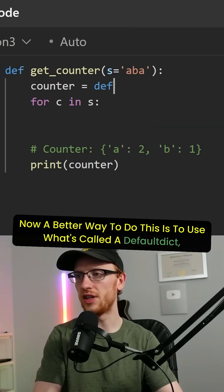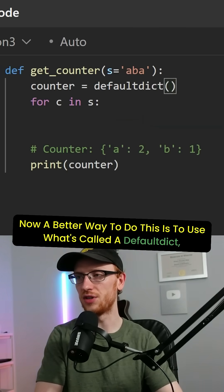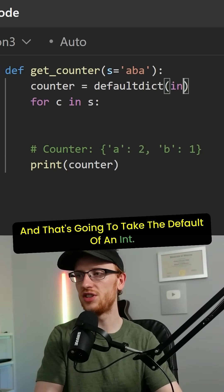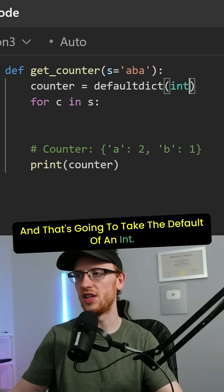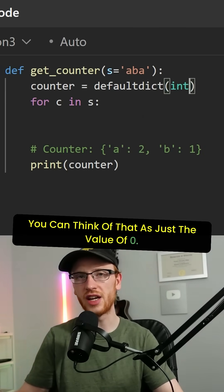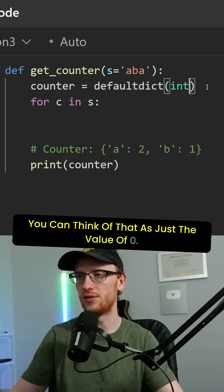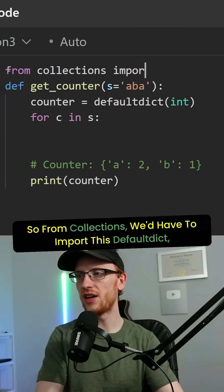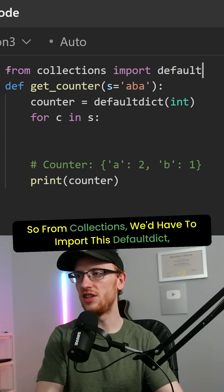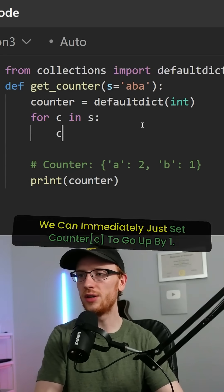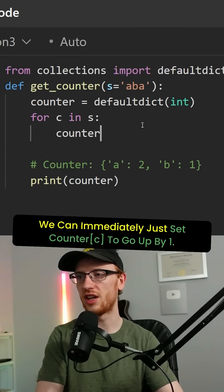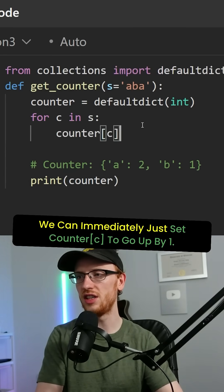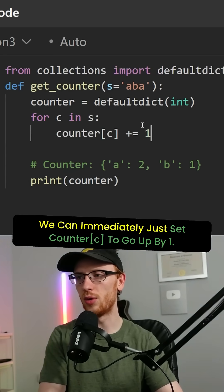Now a better way to do this is to use what's called a default dict, and that's going to take the default of an int. You can think of that as just the value of zero. So from collections, we'd have to import this default dict. We can immediately just set counter at C to go up by one.